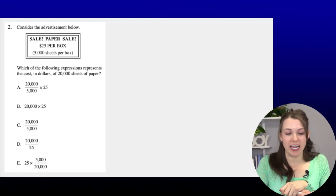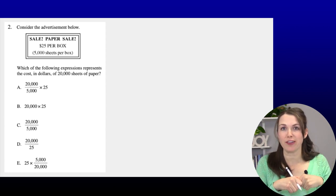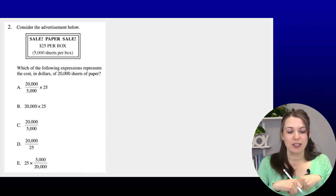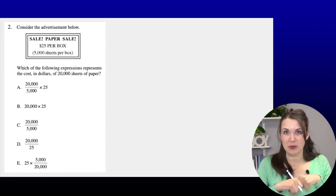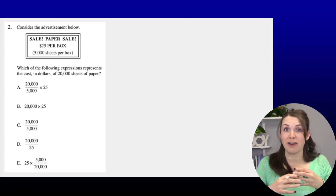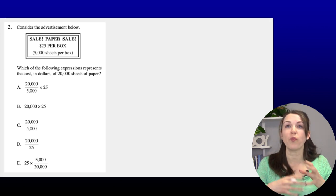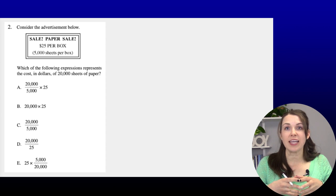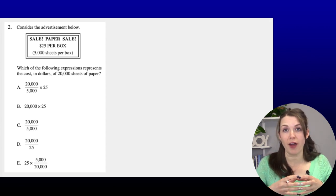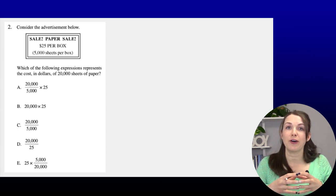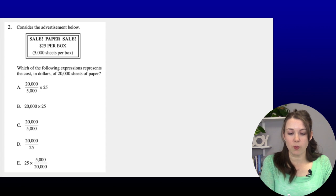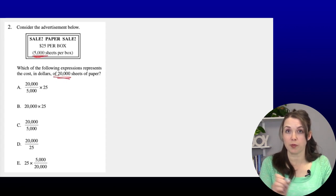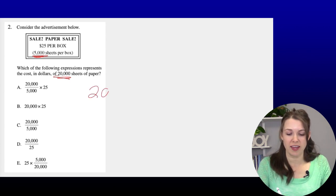Number two: 'Paper sale — $25 per box, 5,000 sheets per box.' Which of the following expressions represents the cost in dollars of 20,000 sheets of paper? We're not trying to figure out the exact amount — we just need to set up the expression. This is a two-step problem. First, figure out how many boxes we need, then multiply by $25. So I take 20,000 sheets and divide by 5,000 sheets per box.